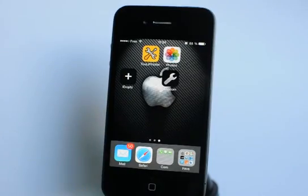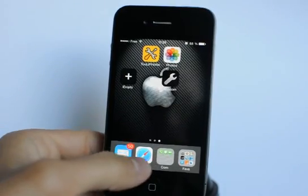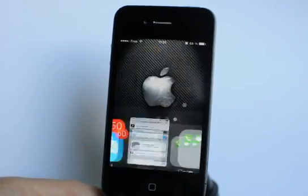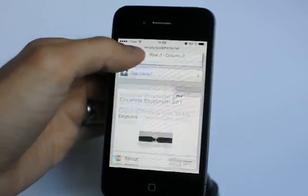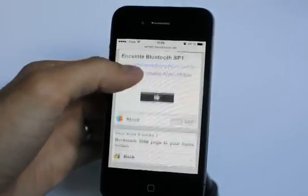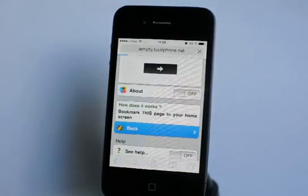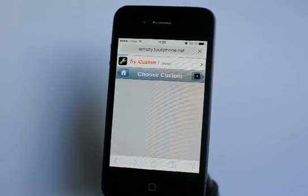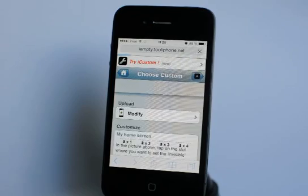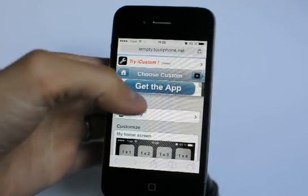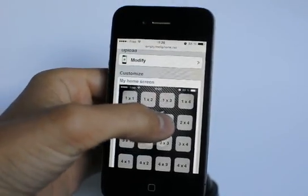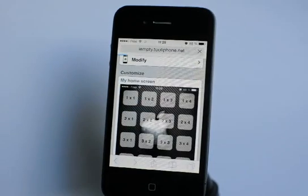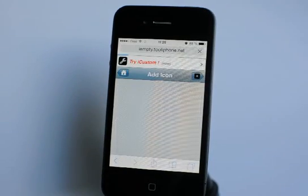Long-tap the icon to move it to the second row, second column, and you can see that it's completely invisible. To do this again, come back to Safari and back to the choose page.